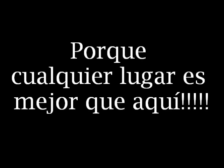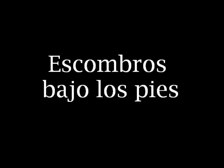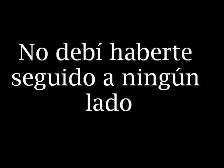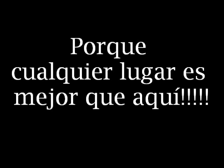Broken plans we made, so I will be traveling any place, cause anywhere's better than here. We rest in peace, we're over beneath our feet. I shouldn't have followed you anywhere, cause anywhere's better than here.